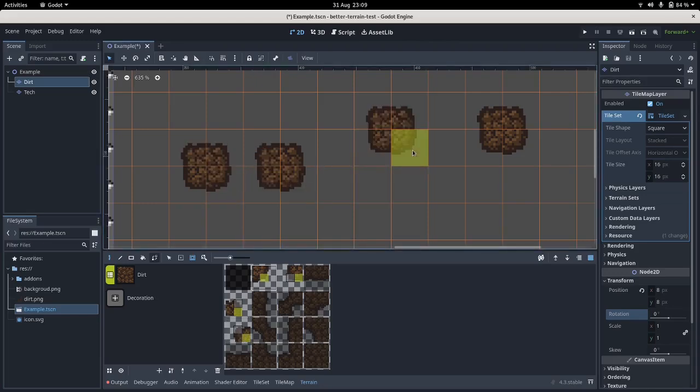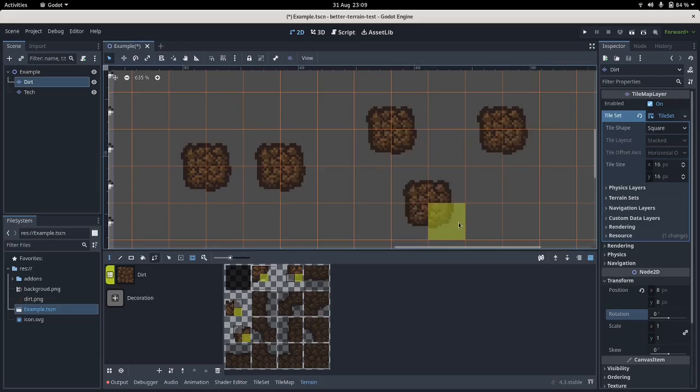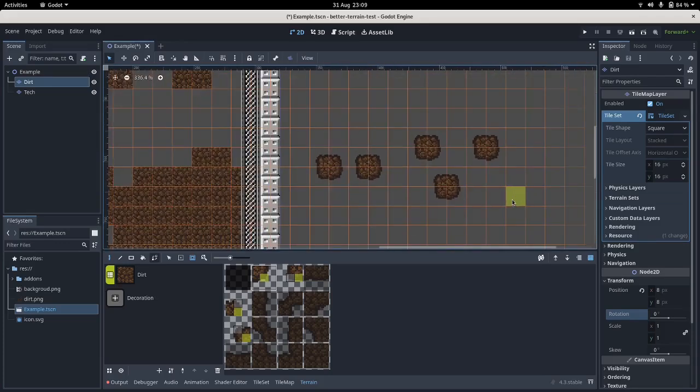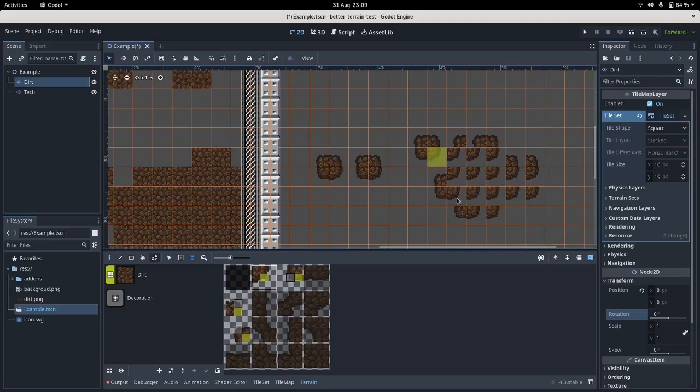So now we have little spots of dirt being placed, but obviously it's no good for combining lots of them together.